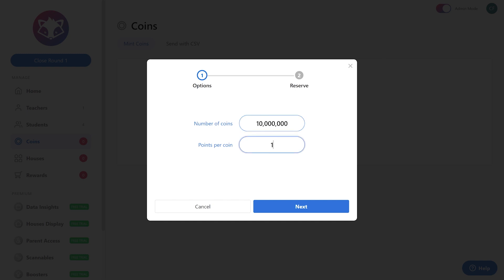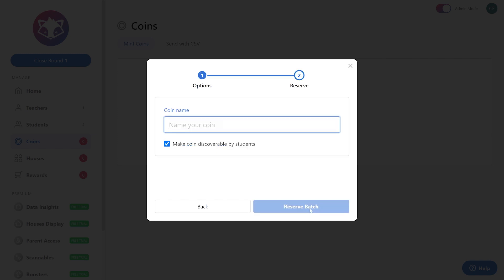While creating this coin, this could be a perfect opportunity for you to actually engage and create discussion in your classroom. Some students may think it might be worth two points, some may think it's worth ten. Let's decide in this case that this coin is going to be worth five points. For this, let's talk about respect, and let's say respect to others.